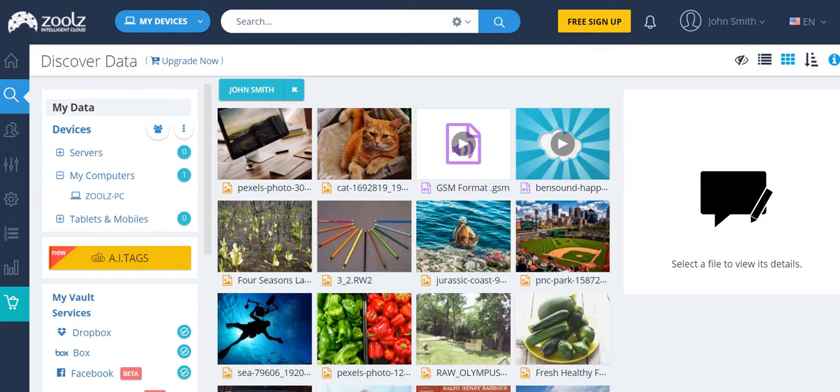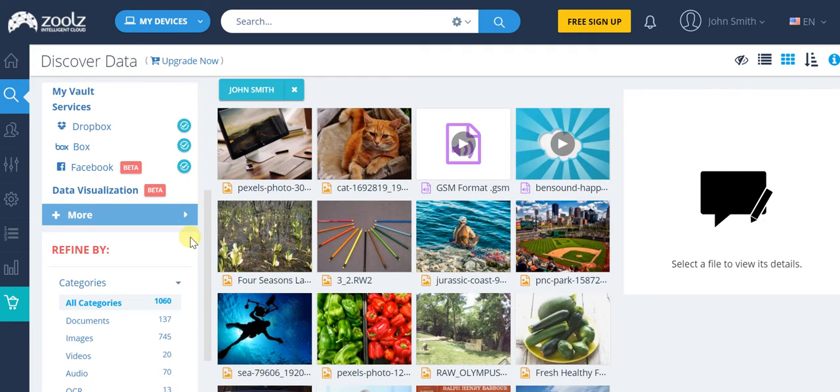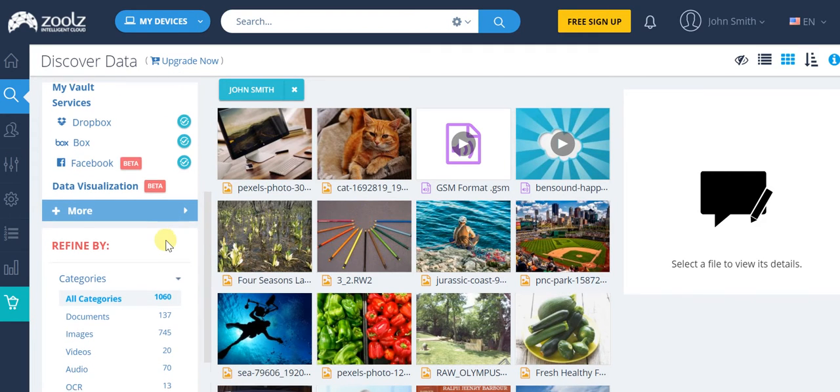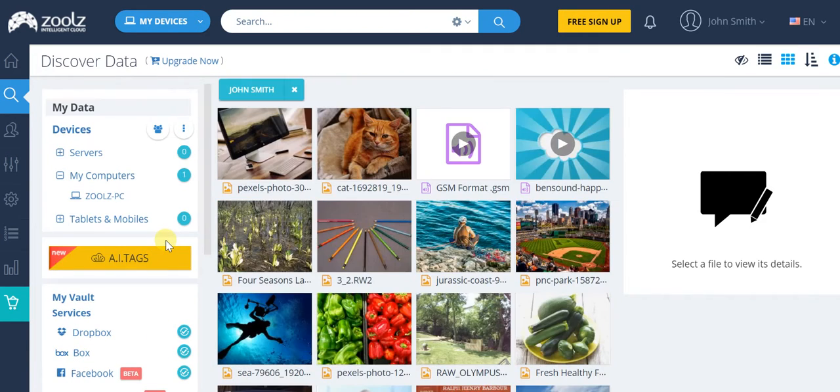You've got all your categories along your data on the left side and you've got all your actual data showcasing itself over here, and then you can easily select a file to view its details.